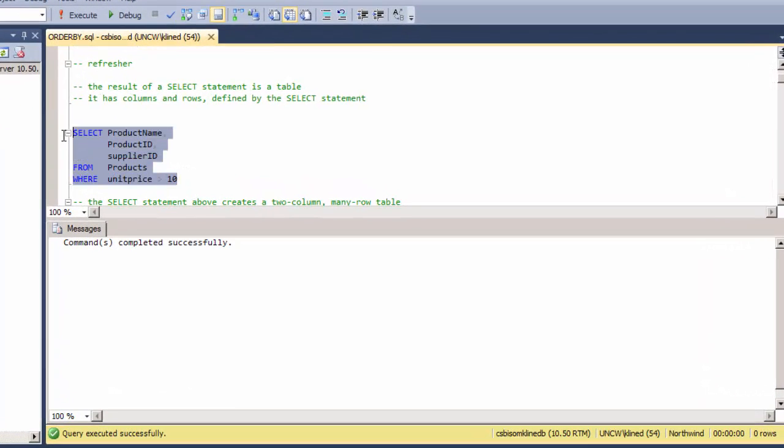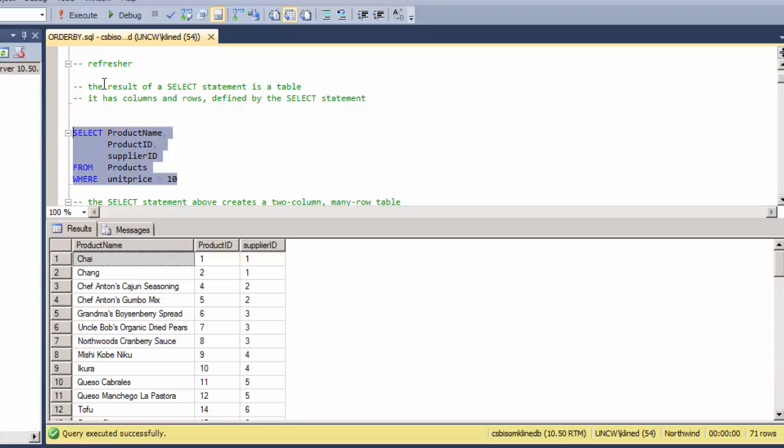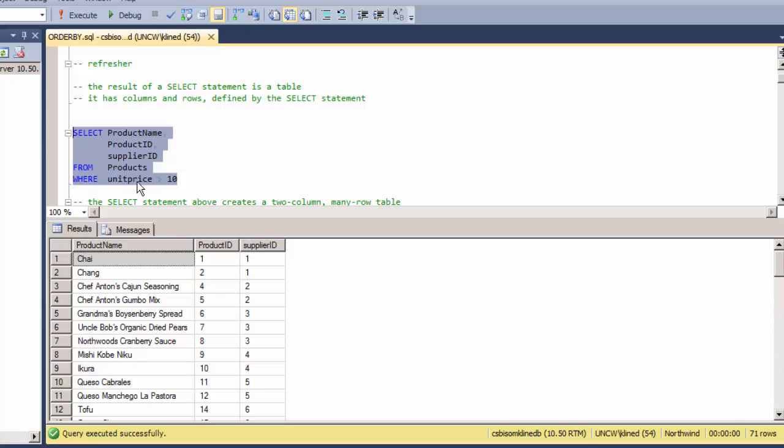A SELECT statement always returns a table, and a good way to think of the SELECT statement is that you are declaring what you'd like that table to look like. In this case, in the SELECT clause I'm saying product name, product ID, and supplier ID should be the columns in that order, and I would only like to see the rows where the unit price is greater than 10.